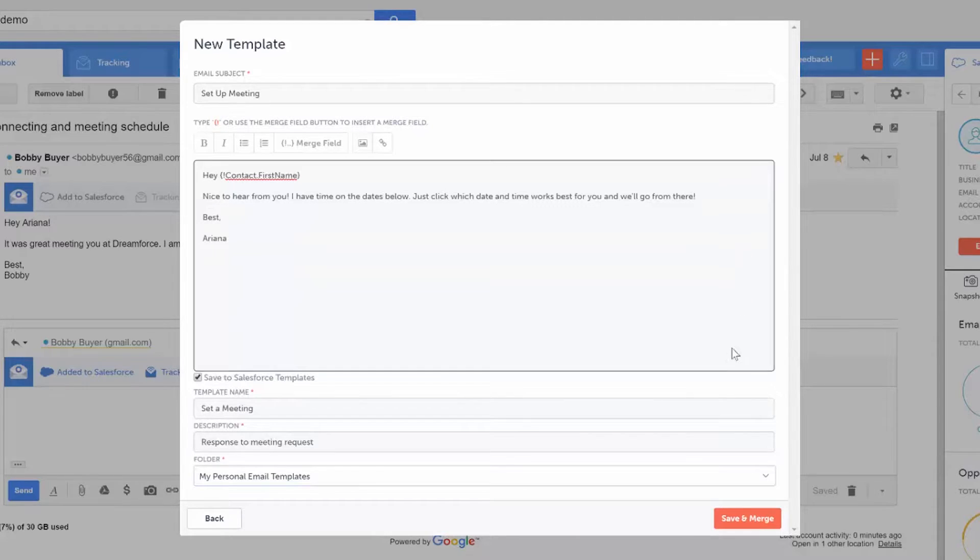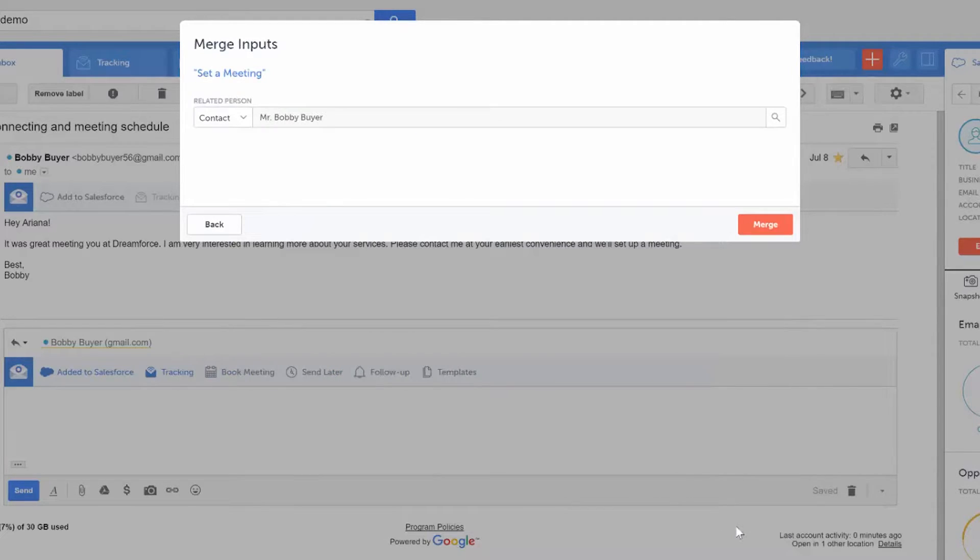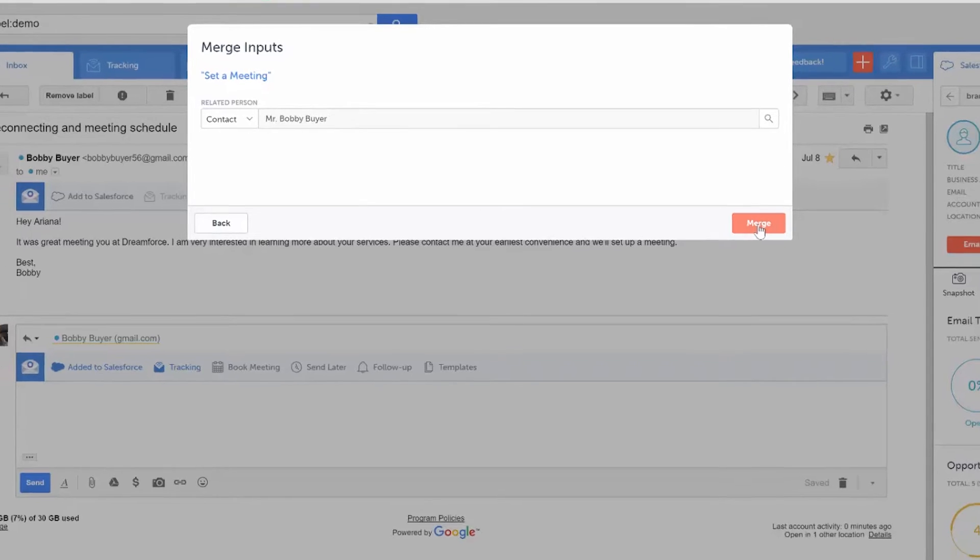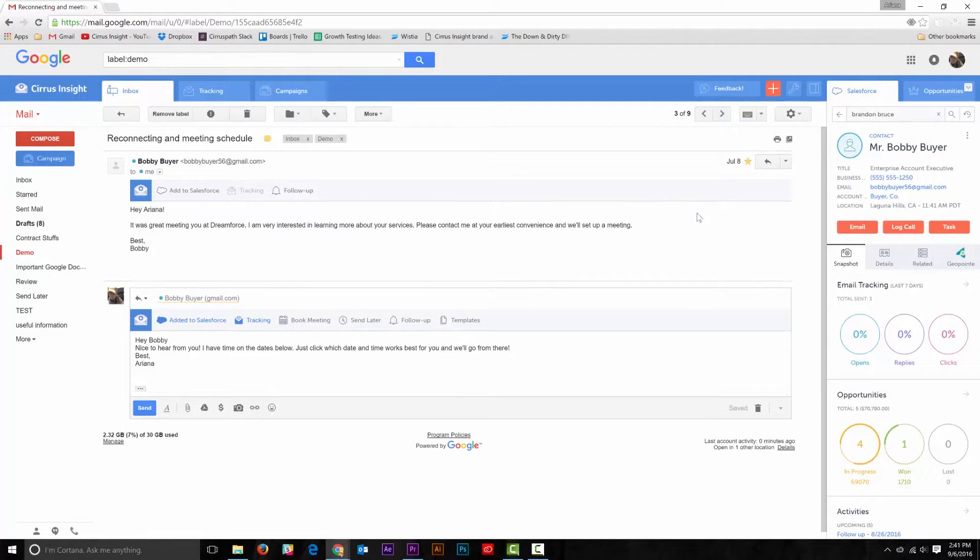Once you've picked the template you want, hit save and merge. Then select the appropriate record, select merge, and the message will appear in the compose message box all filled out and ready to go.